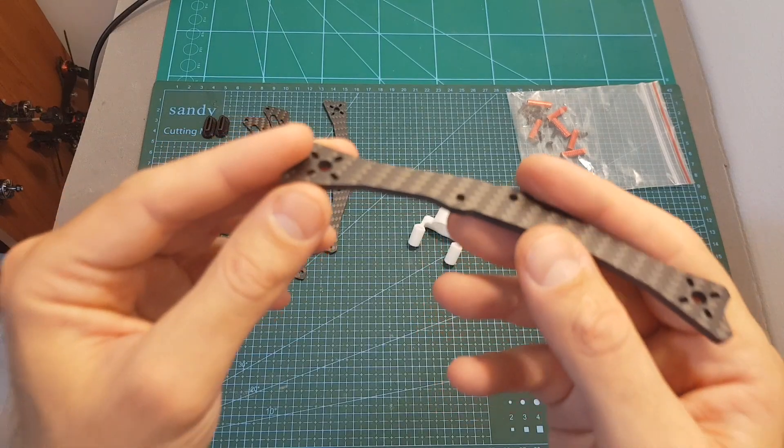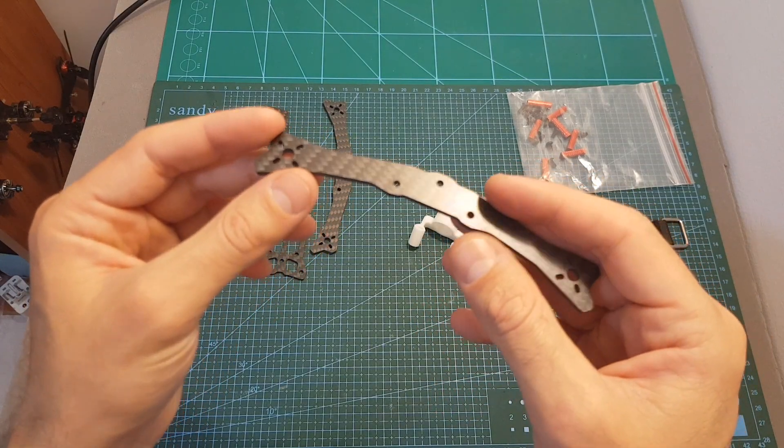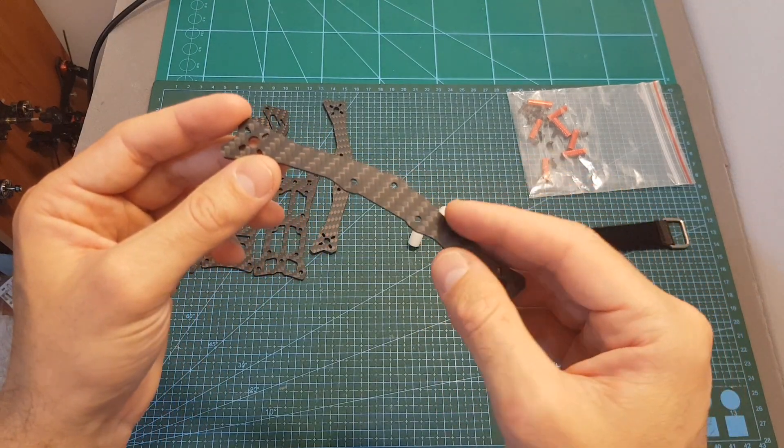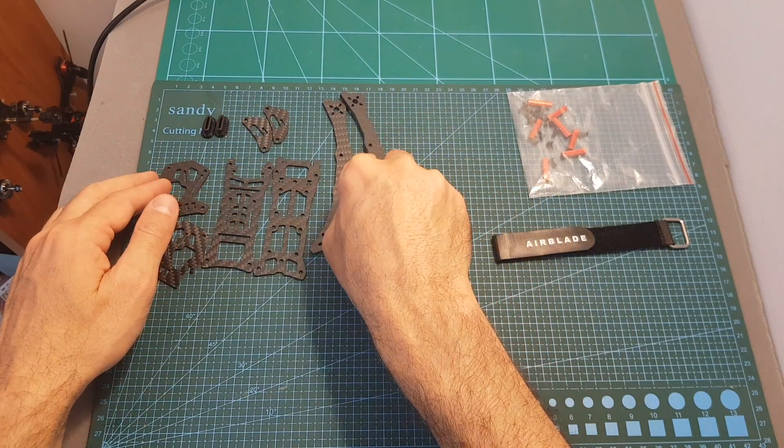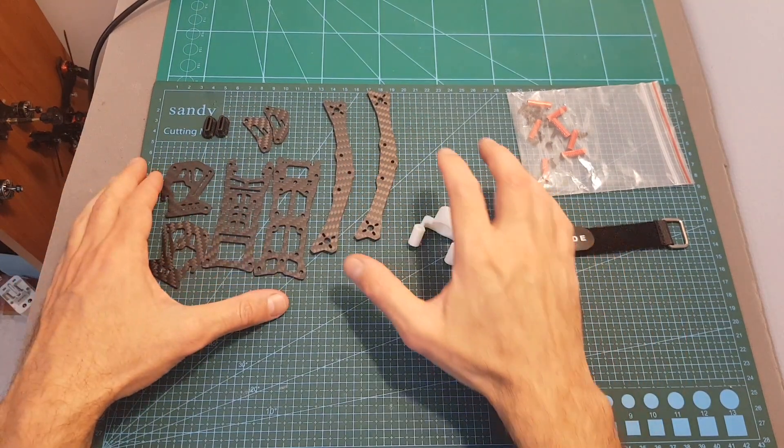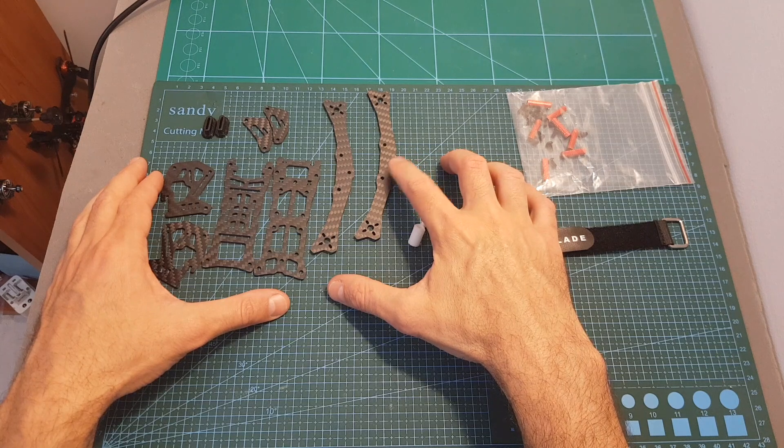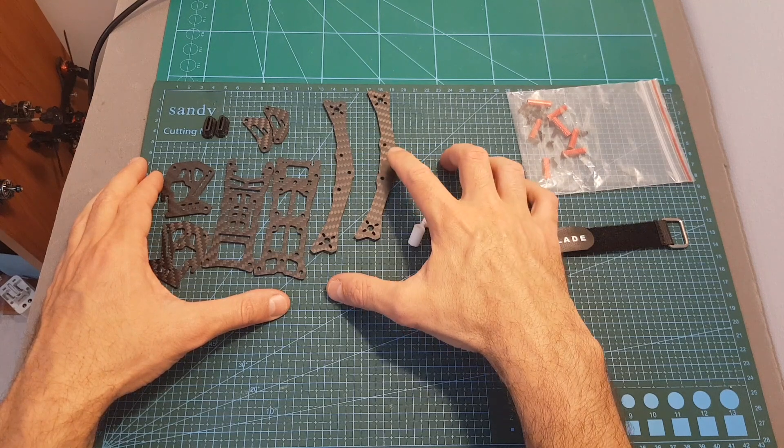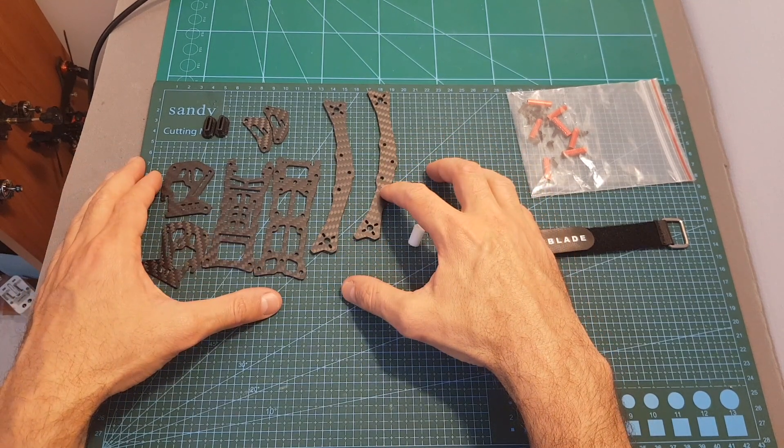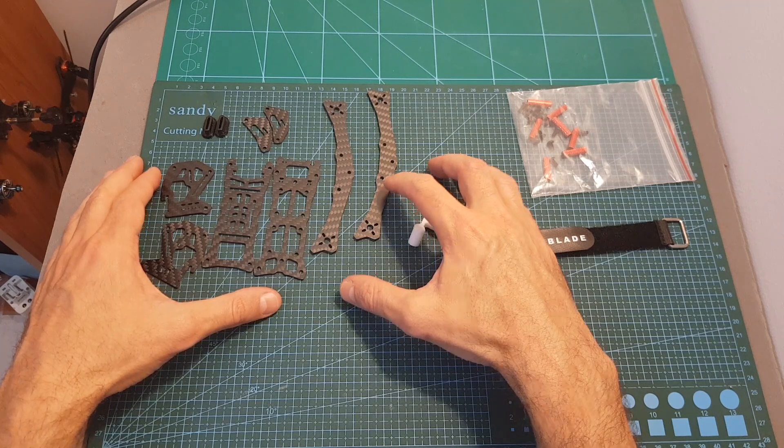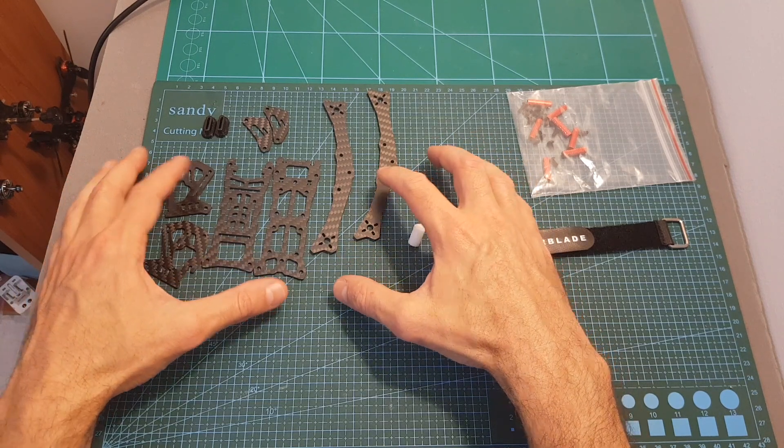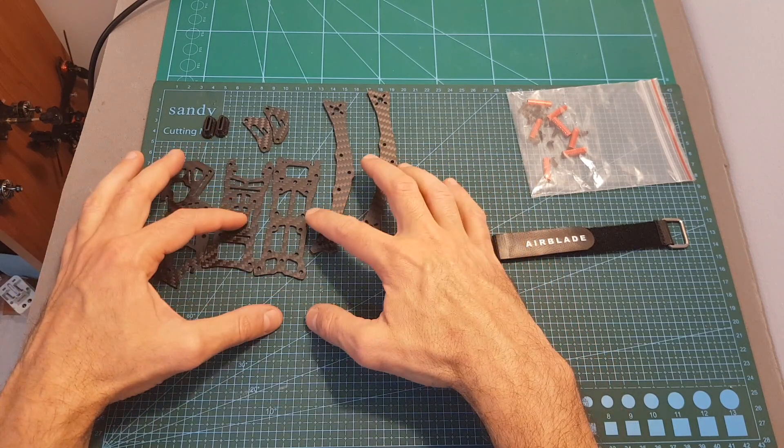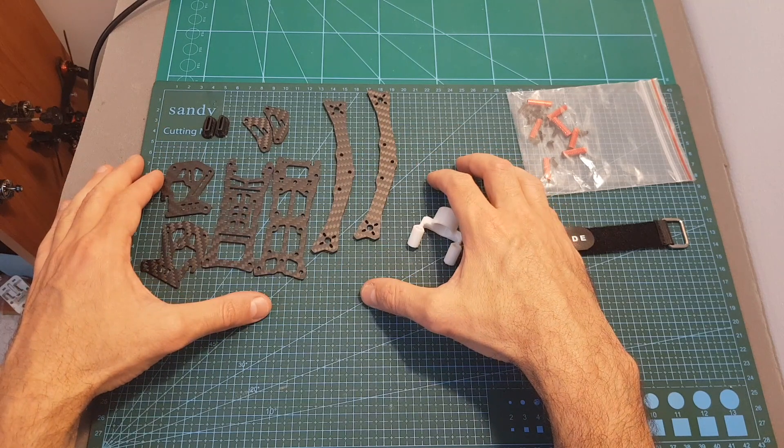In addition, the carbon parts are a little bit thinner and it weighs 7 grams less than the Pro version. The third version is the 4-inch version of the Pro which uses slightly extended arms for 4-inch propellers, and the last version is the 2.5-inch version which is a little bit different and was recently released.